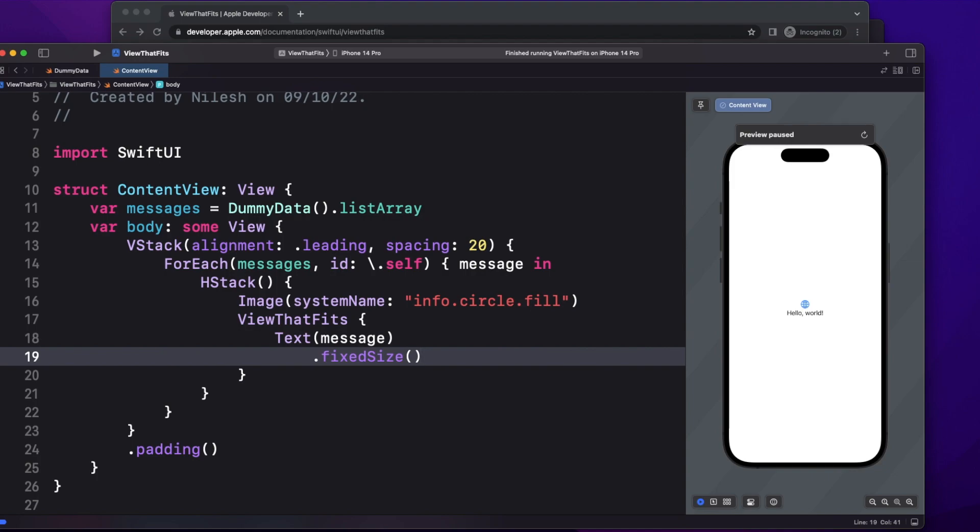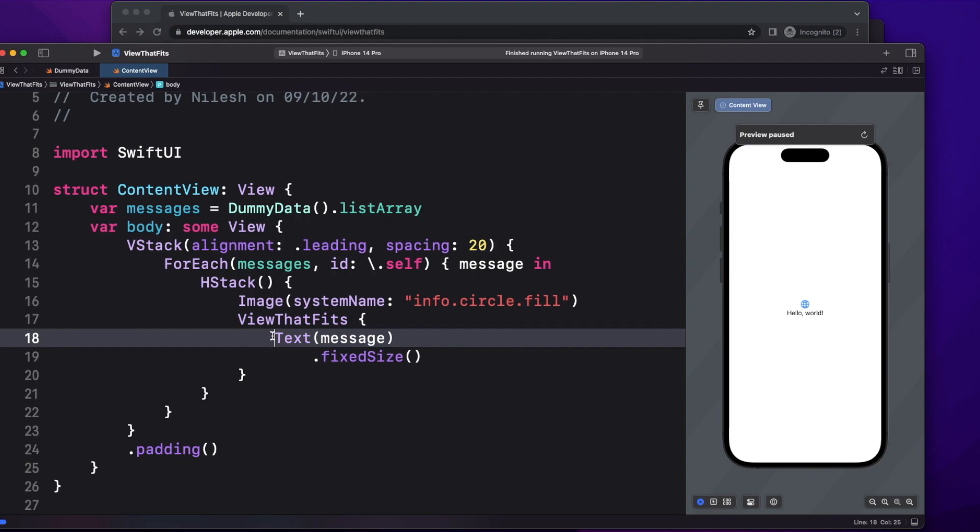Then here you have to provide a parameter called fixed size. Basically, the fixed size modifier tells the text view that the message we are passing here should not get wrapped or should not get truncated.